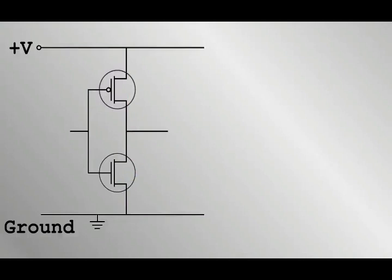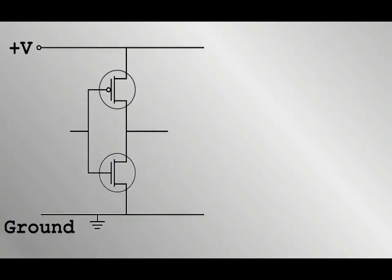Later, we will come back to how this forms the basis of all modern processors. Understand that it is vast networks of CMOS pairs like these, which allow computers to think. For now, let's see how transistor networks are made in basic terms.